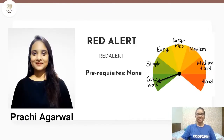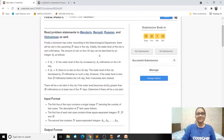Now that you have subscribed, let's get started. Today we'll be solving the problem 'Red Alert', which is a cakewalk problem and belongs to the July Lunchtime. Let us see the problem statement. This problem statement says that there will be rain for N upcoming days.